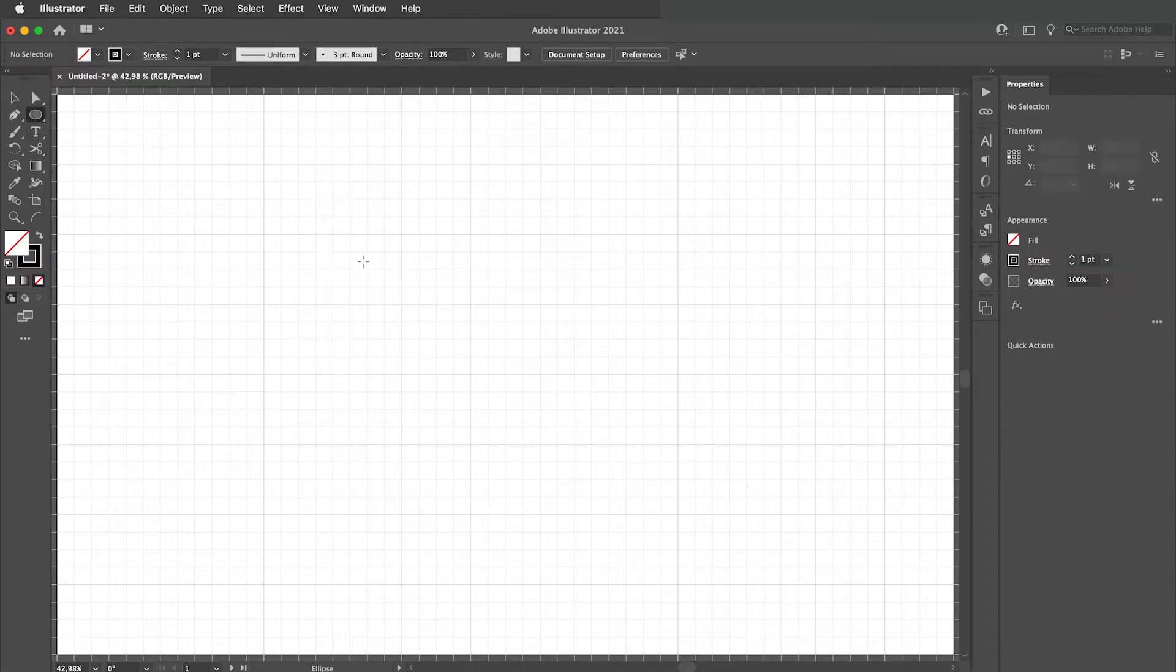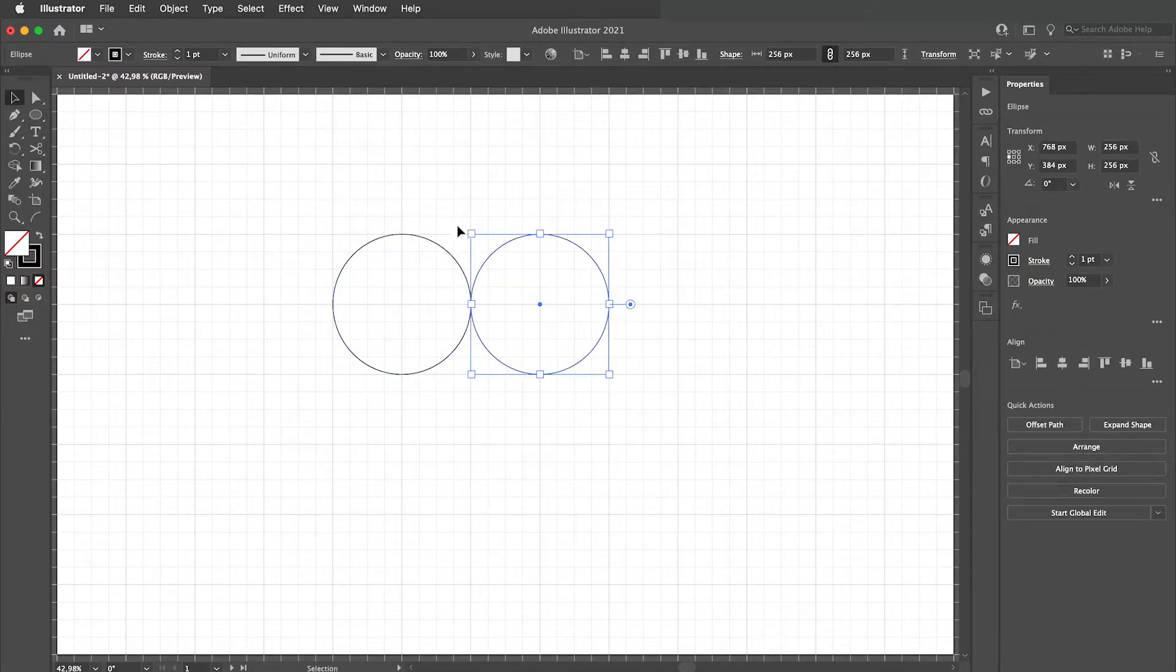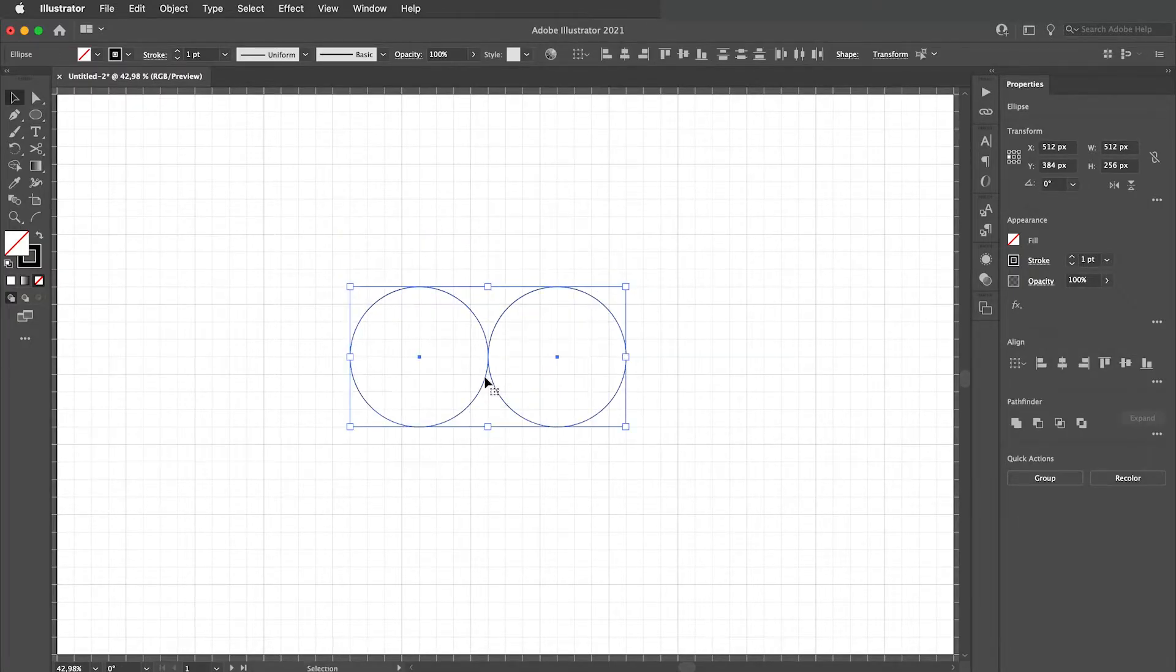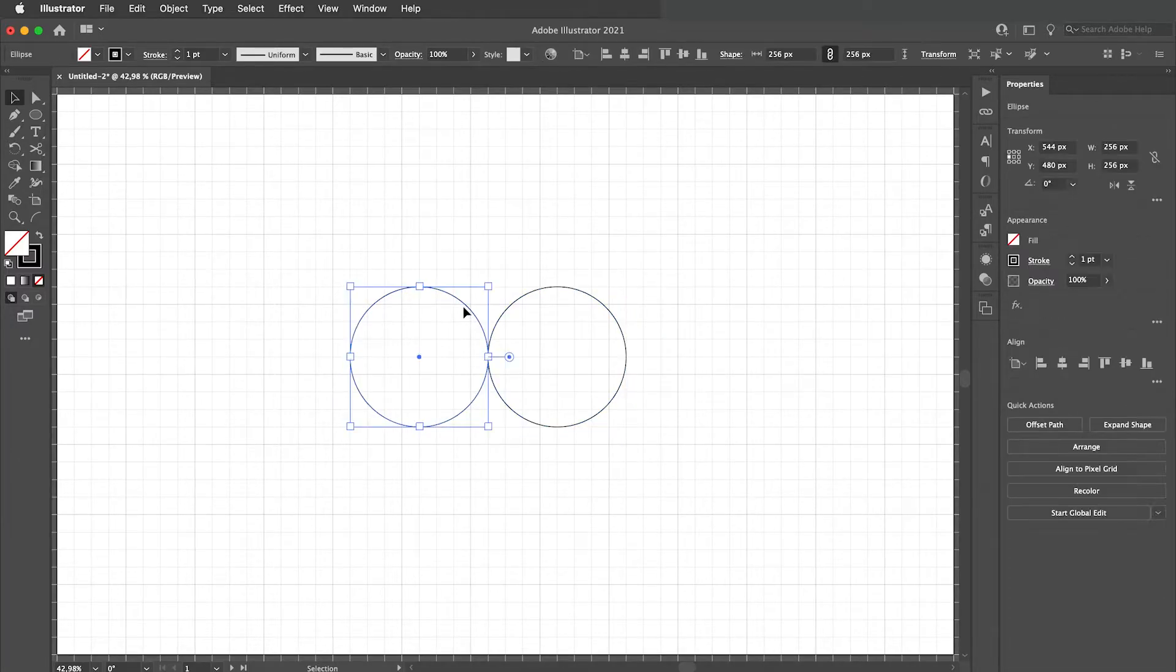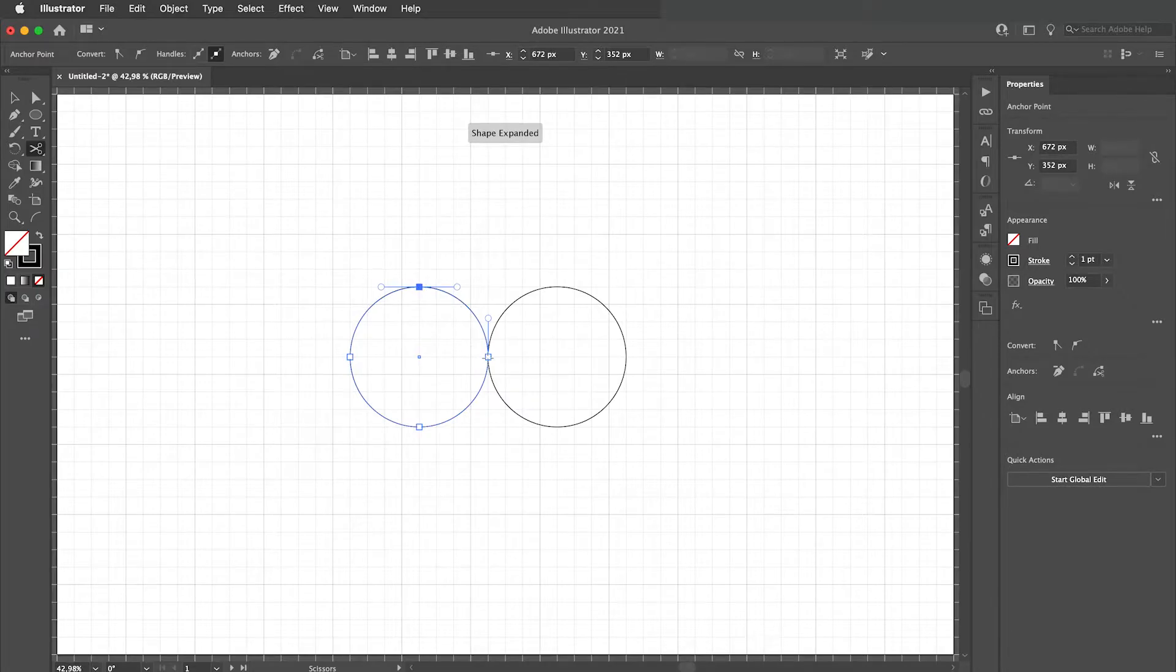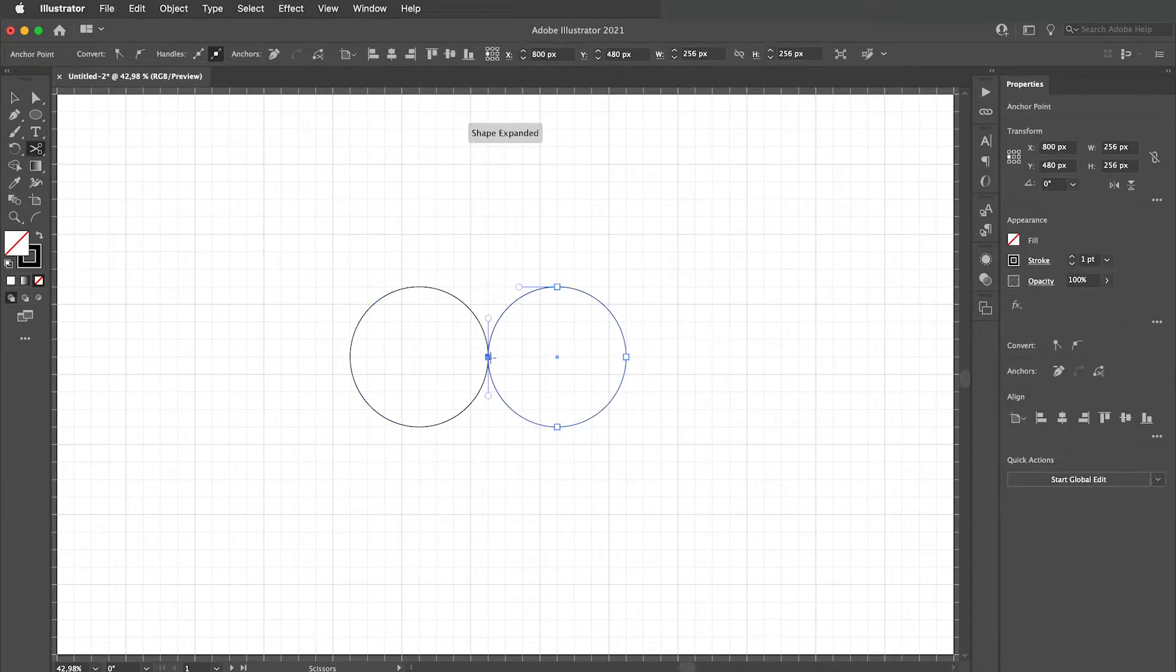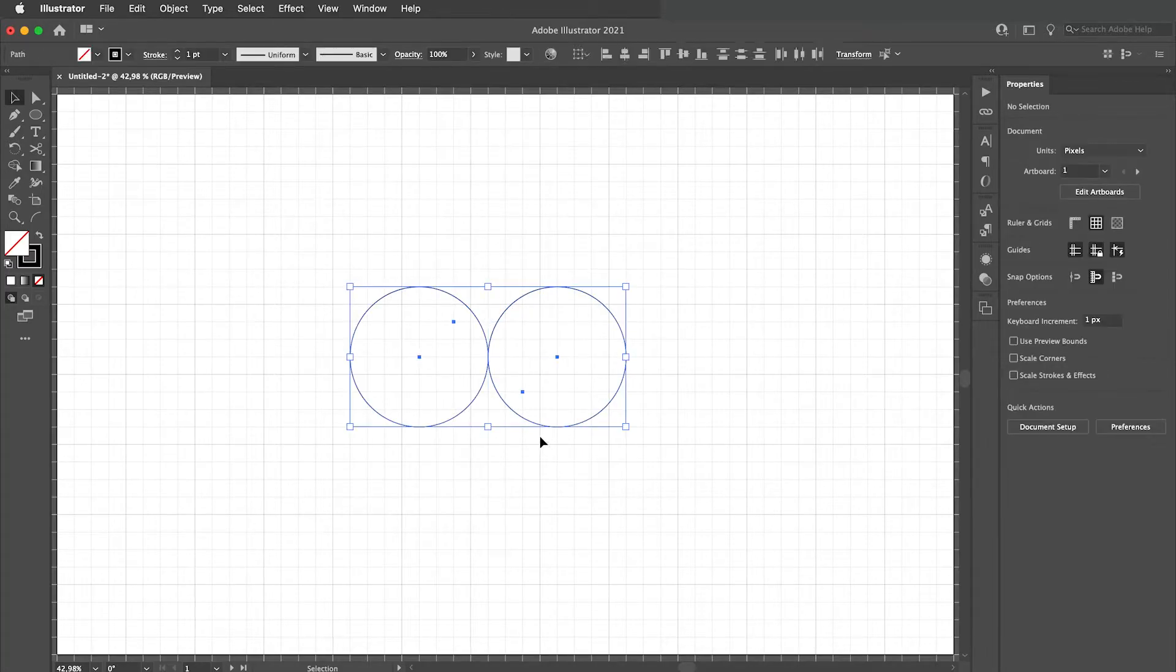Go to your ellipse tool and draw a circle holding down shift. Let's make a copy and put it right beside it. Select your scissors tool by clicking C and cut out the top right arc. Do the same with another circle and cut out the bottom left part.